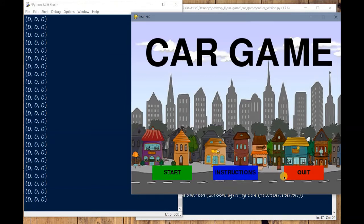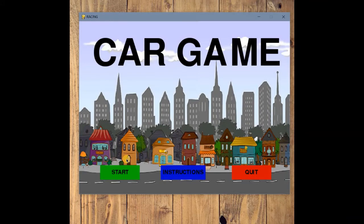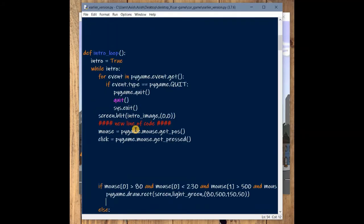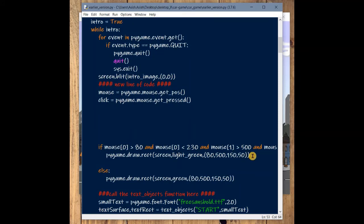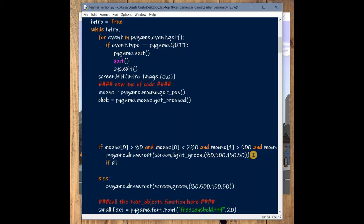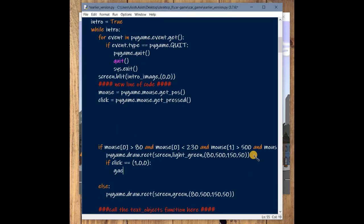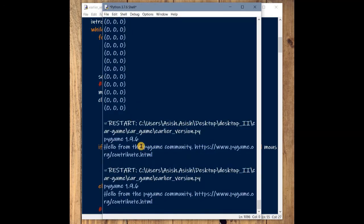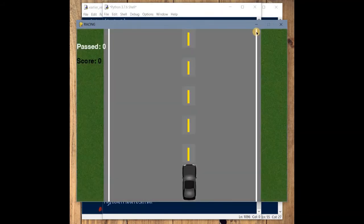Now that we know how to capture mouse click events, let's implement this on the buttons. For the start button, we add the logic where the start button code is written. The condition is: if click equals (1, 0, 0) — because we're left-clicking — the state changes to one. Then we simply call the game loop function. Save it and check: clicking the start button — bingo, it works!